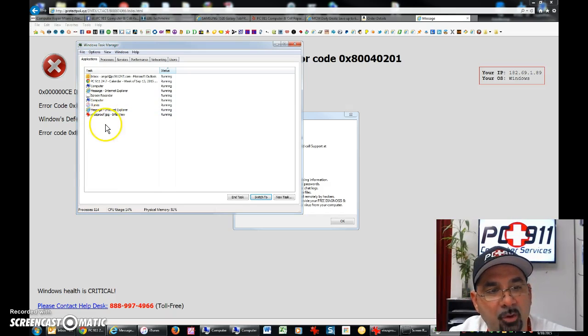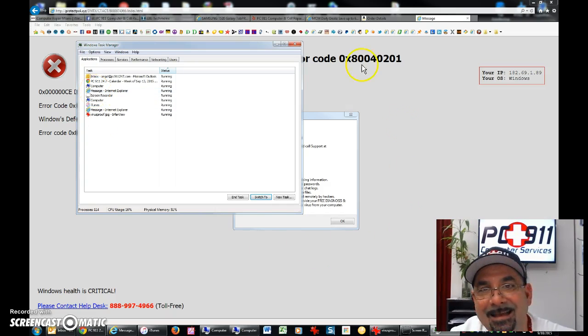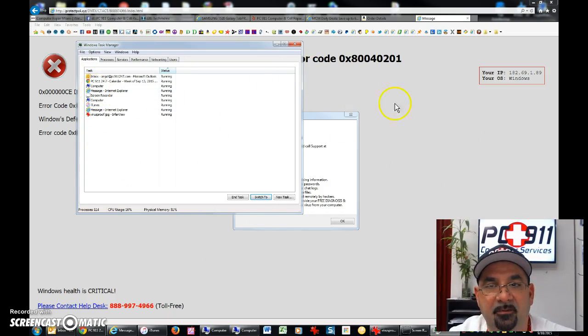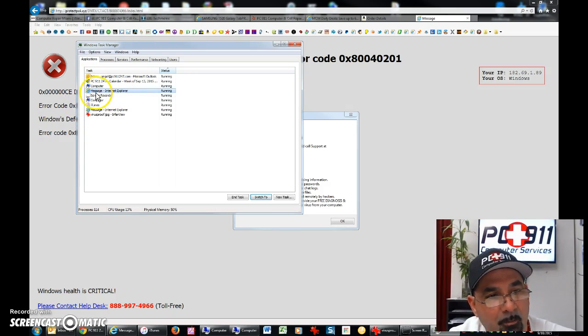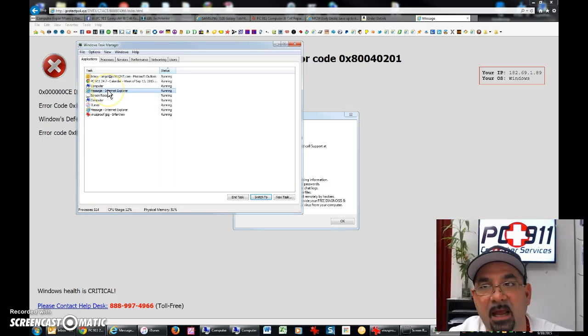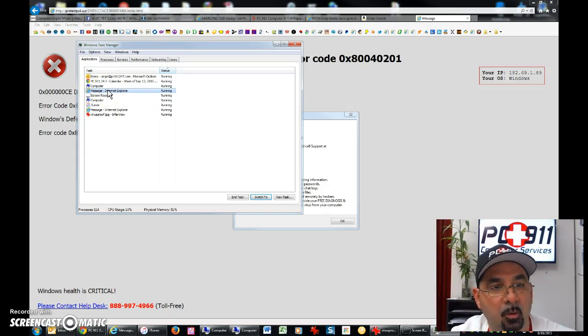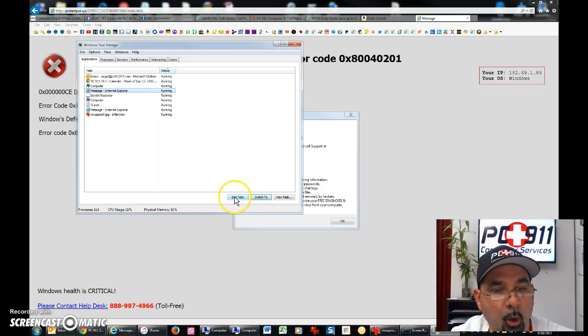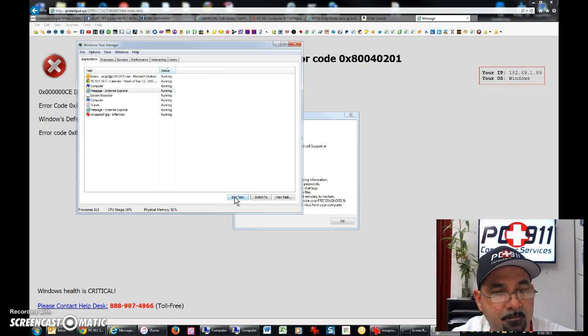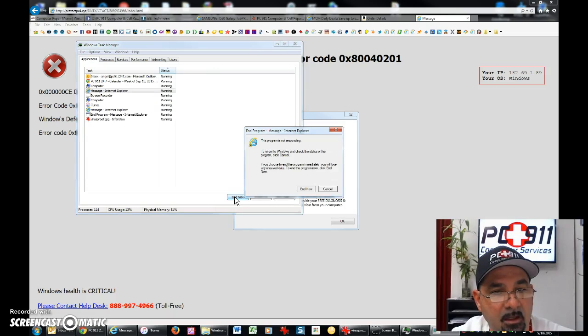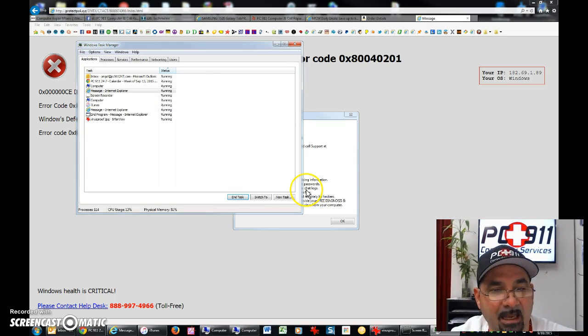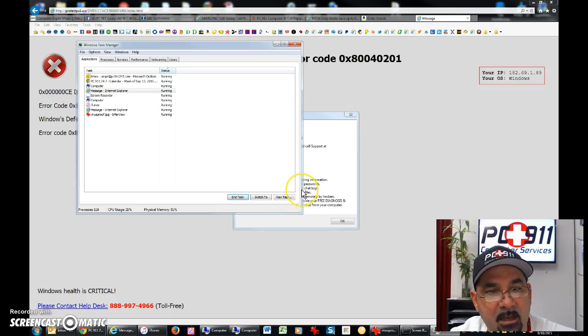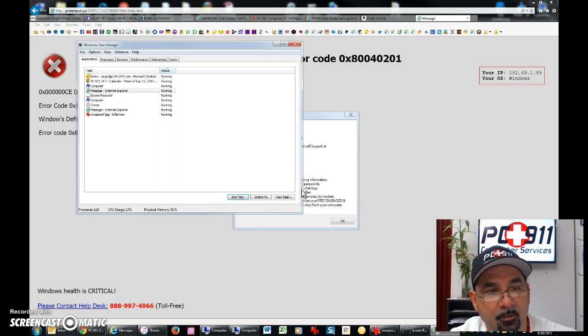So what you would do here is you're going to go to, in this case, this message is coming from Internet Explorer. I'm going to go here to Internet Explorer. So it's the Internet Explorer message. So that's basically exactly what we got on that screen. And you're going to go end task. Program is not responding, of course, and then end now.